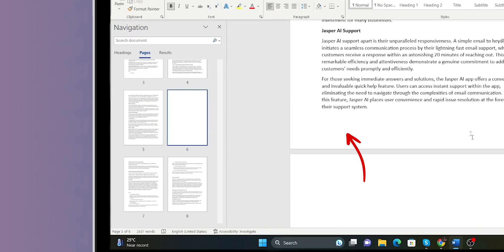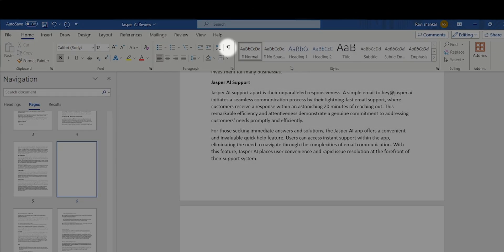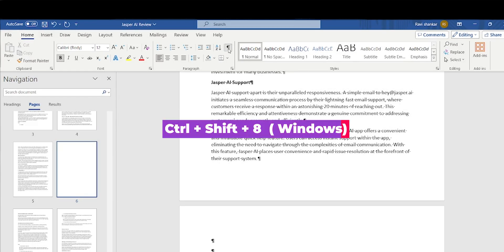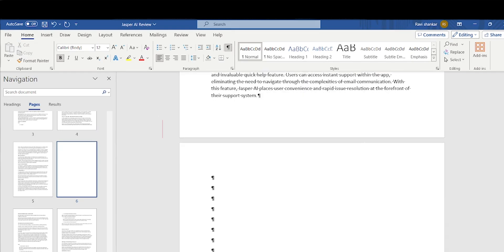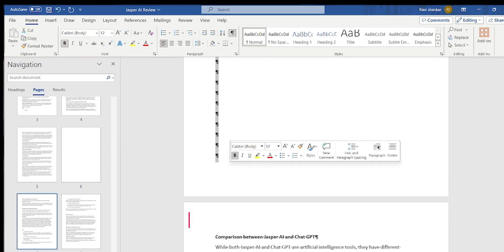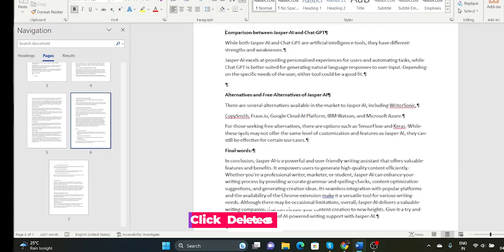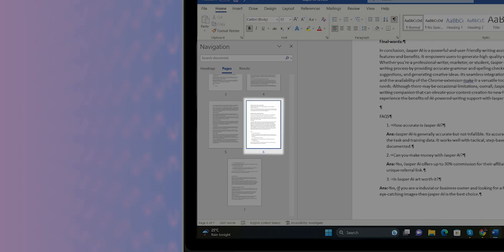If the blank page is in the middle of the document, click the paragraph marker in the ribbon section or use the shortcut Ctrl+Shift+8 in Windows or Command+Shift+8 in Mac. Select all the paragraph markers in the blank page and click the Delete button or Backspace button.